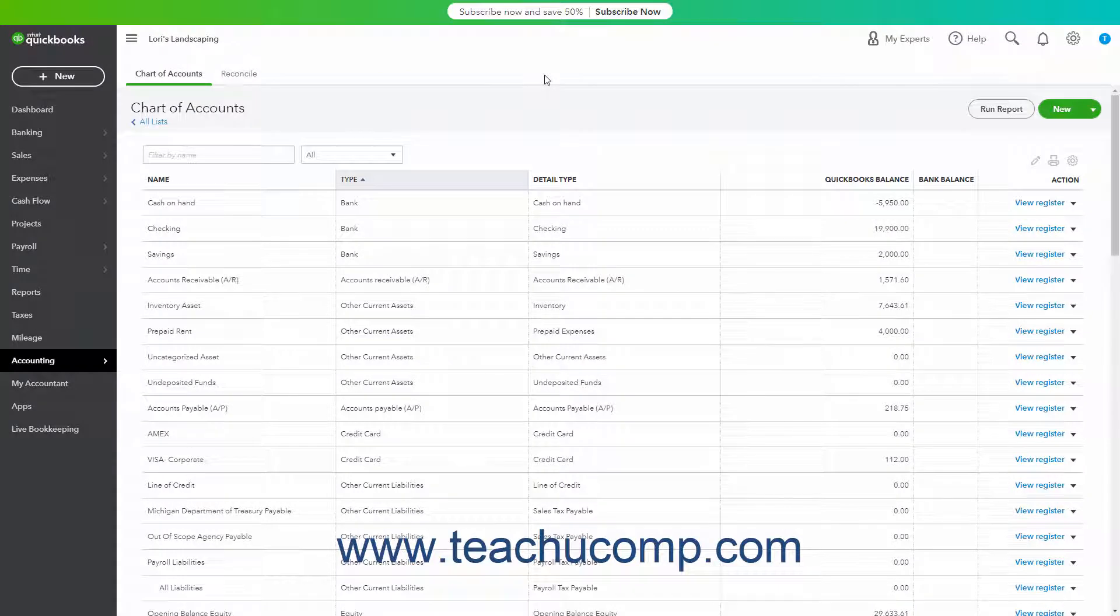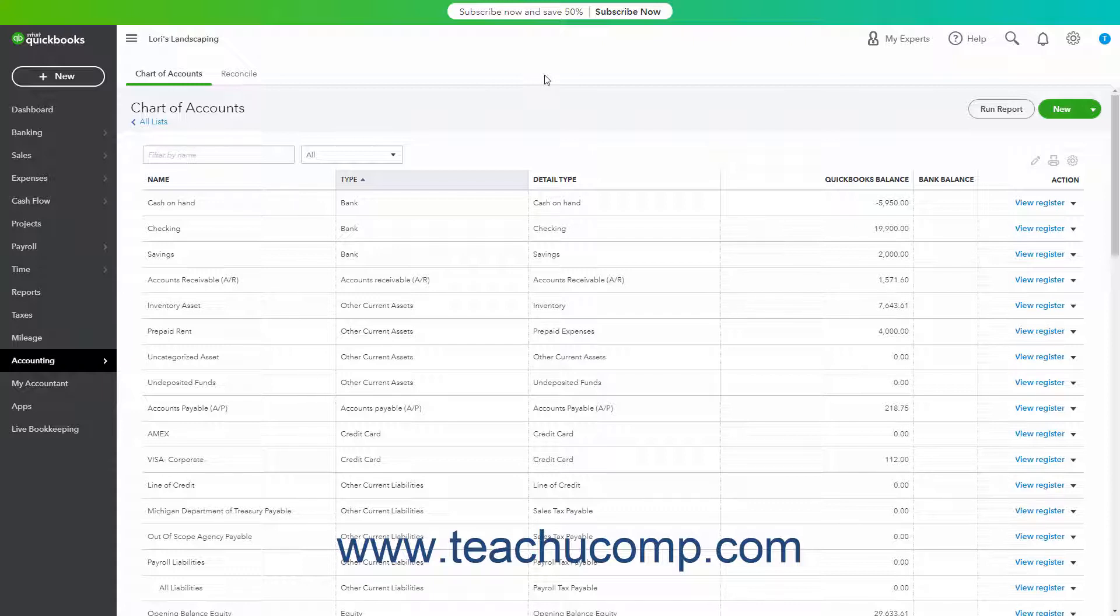A fixed assets account tracks assets your business owns that are not likely to be converted into cash within a year. A fixed asset is something of significant value that is necessary for the operation of your business, like vehicles, computers, furniture, and some office equipment.